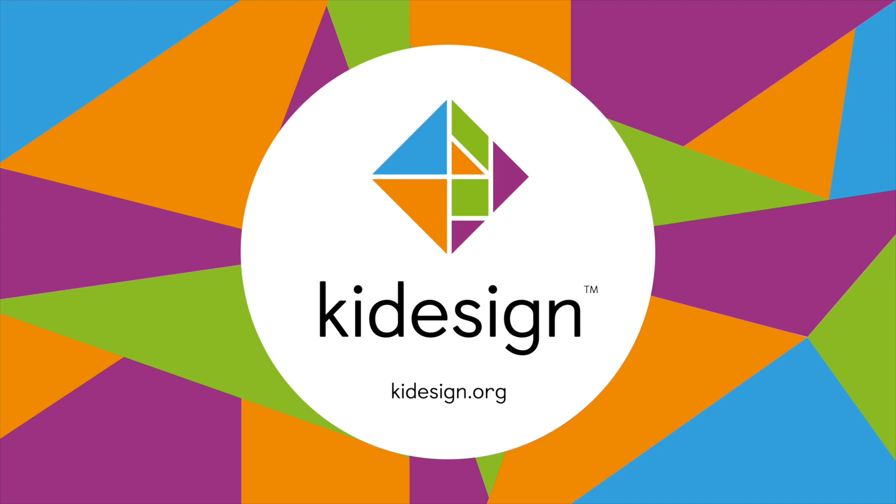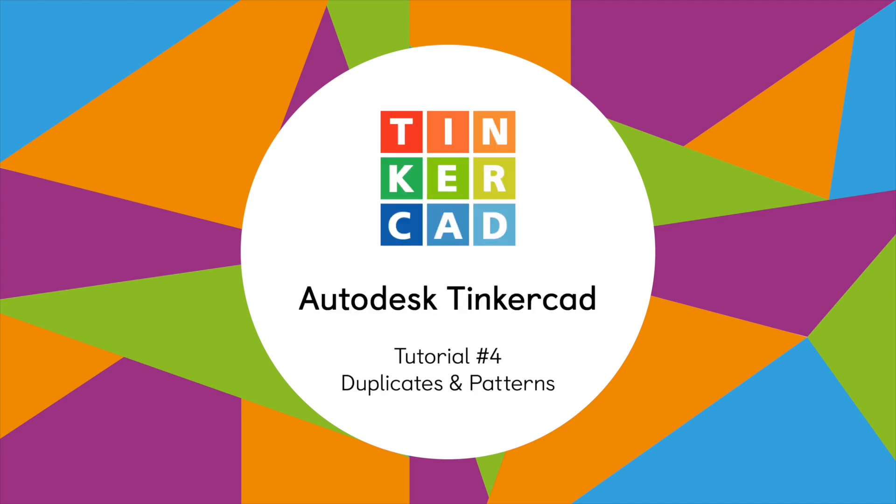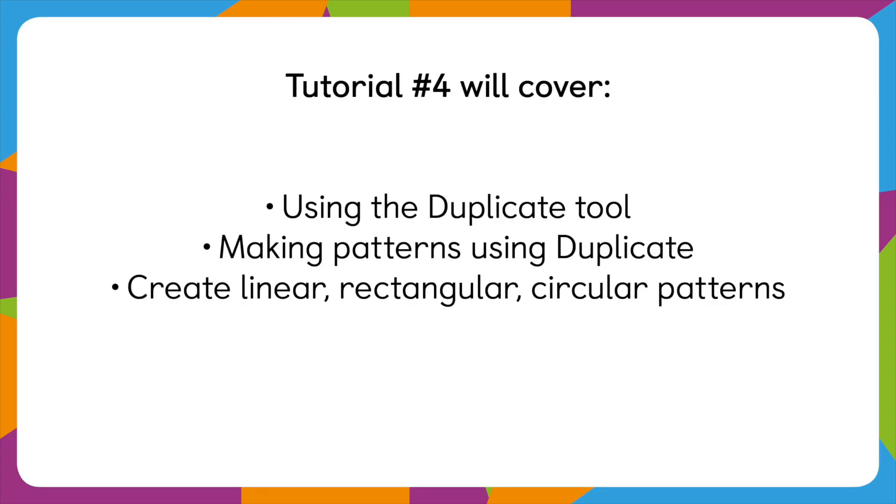Hi everyone, this is Dayan from KidDesign and today in our tutorial on Autodesk Tinkercad we'll be looking particularly at the duplicate tool and how you can use that tool to make patterns whether linear, rectangular, circular or whatever ones you're making.